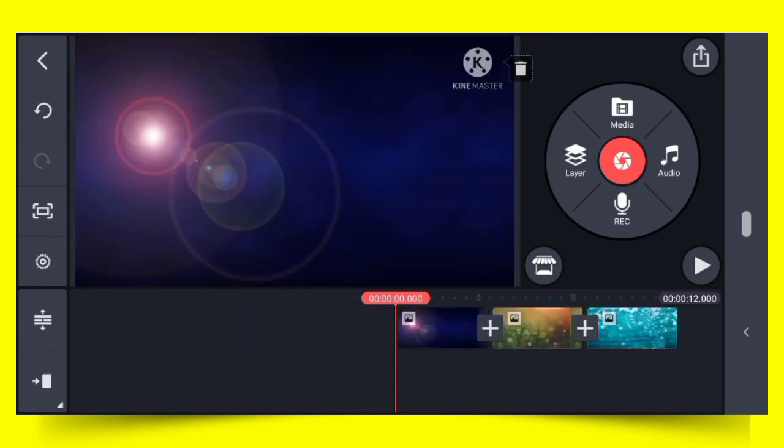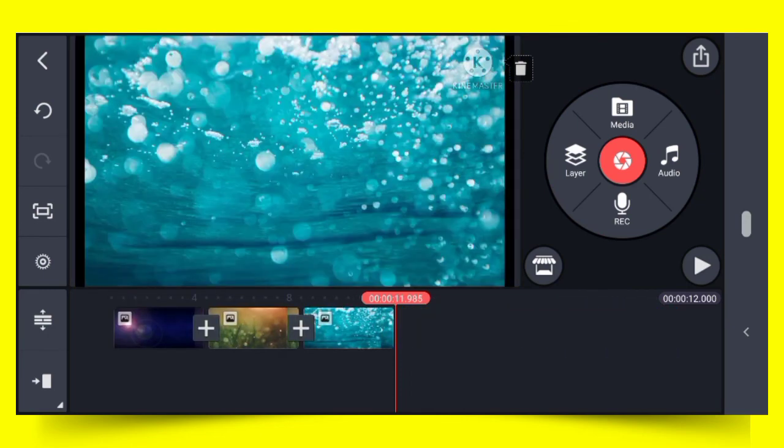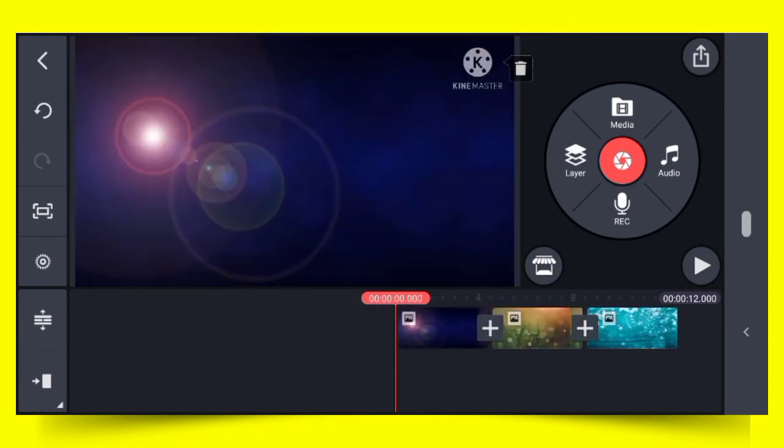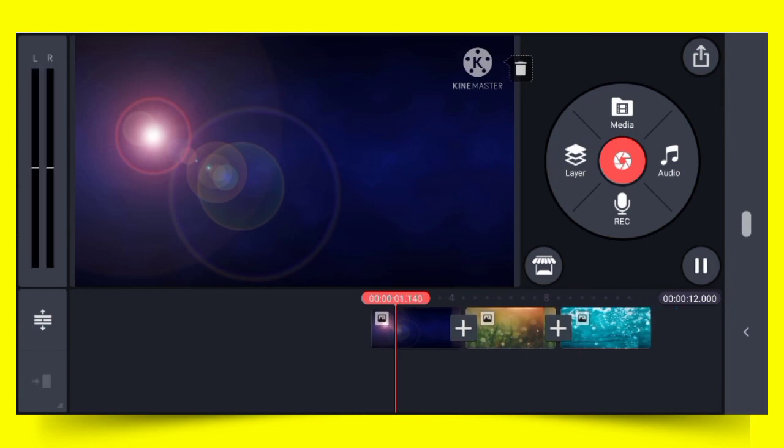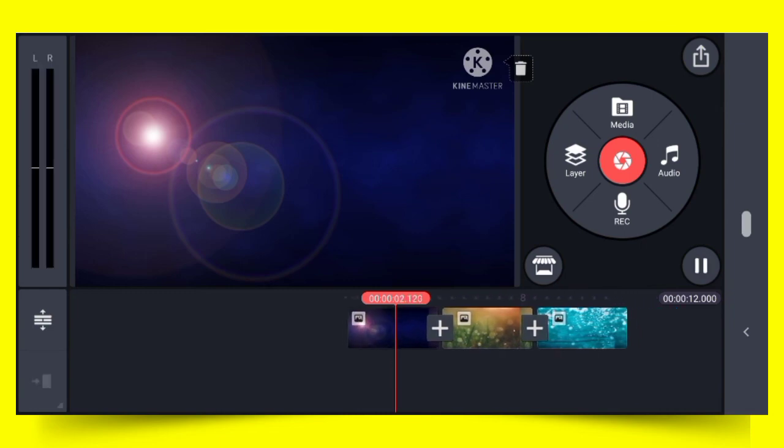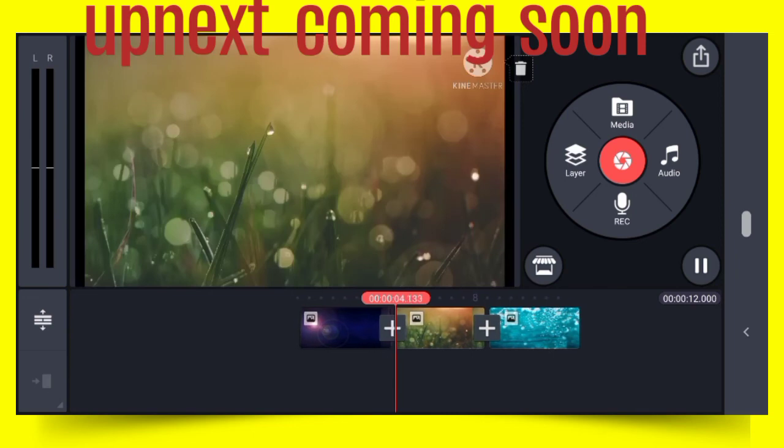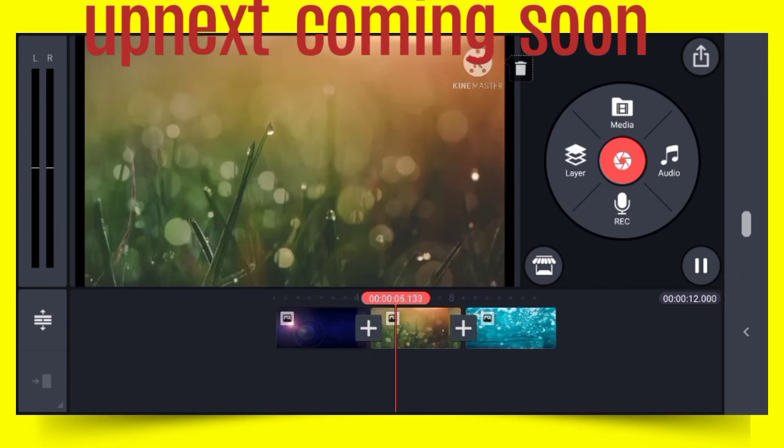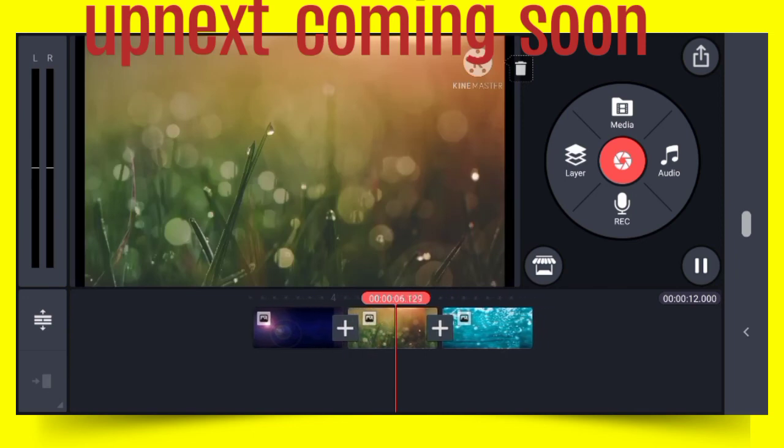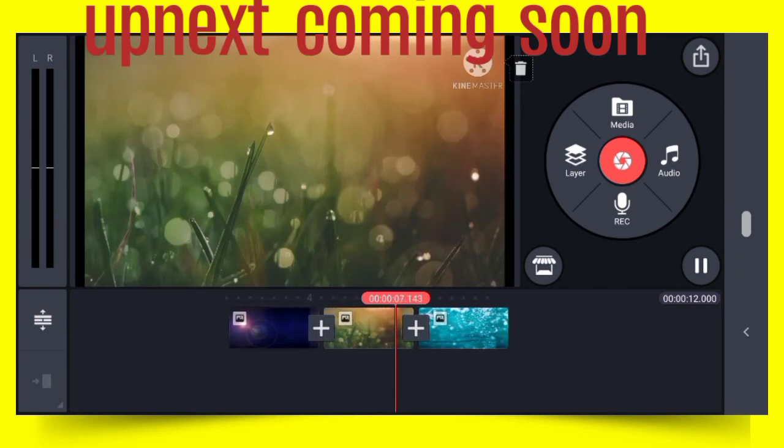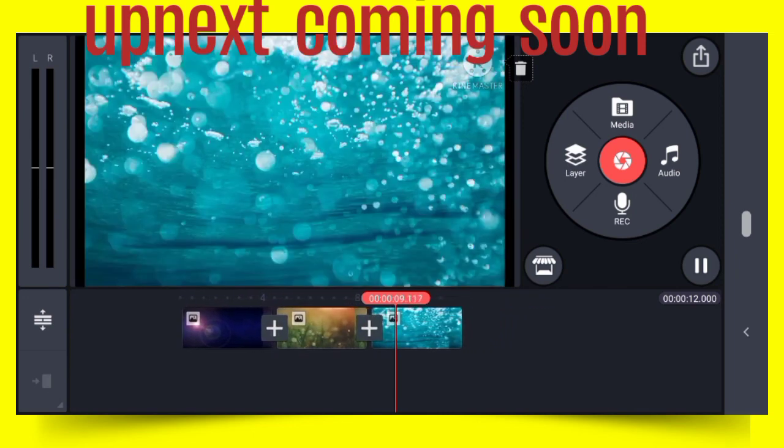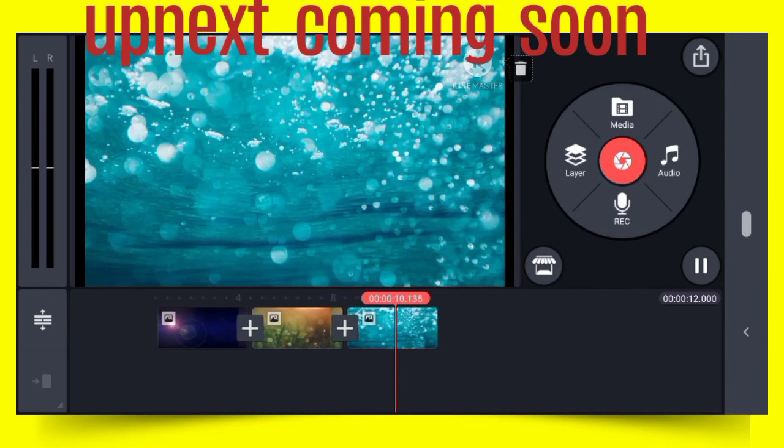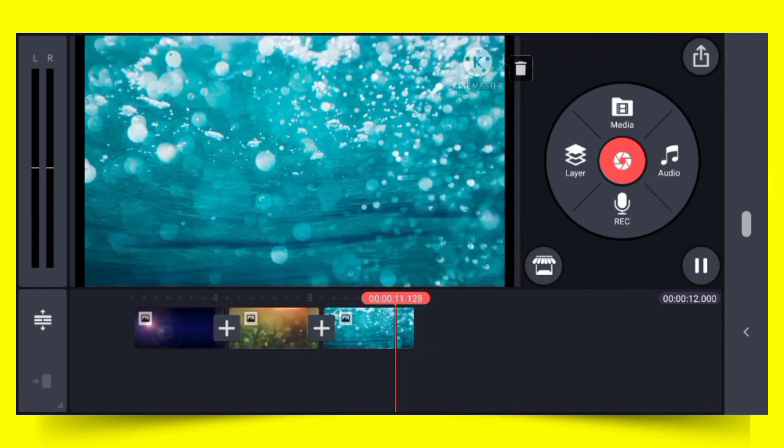This is how you add a picture to your video. Once I play it, you see it will be sliding, and immediately at four seconds it will change. This is how you add a picture to your project.